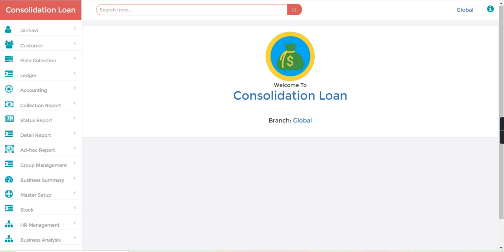Hello friends, welcome to Jainam Software. Hope you are doing well. In this video we are going to see how we can manage consolidation loans in Jainam Software. A consolidation loan is a long-term loan with a lower rate of interest.